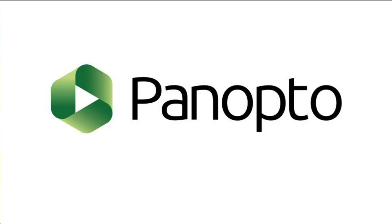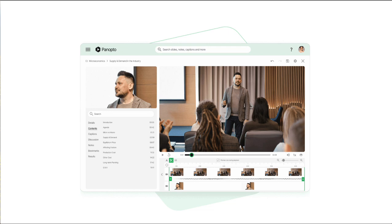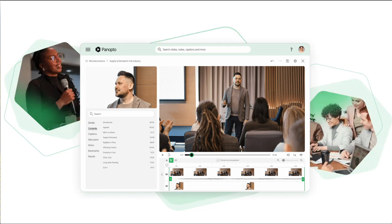Explore Panopto, a powerful video platform that offers more than just video sharing. It creates engaging interactive learning experiences. Whether you want to enhance lectures, streamline content delivery, or boost student engagement, Panopto has the tools you need. Let's check out its features.